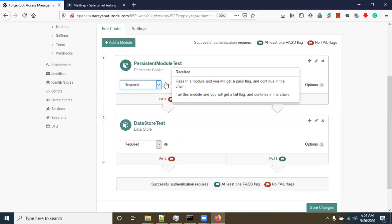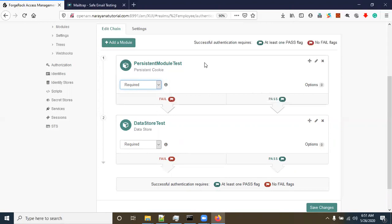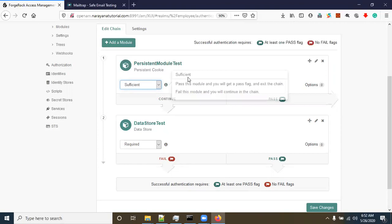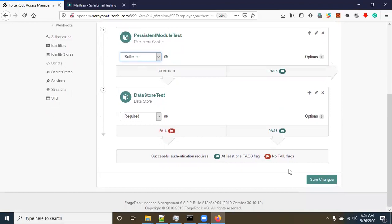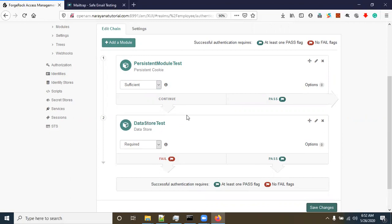'Required' means: pass this module and you get a pass flag and continue in the chain; fail this module and you get a fail flag and continue in the chain. We need to go for 'Sufficient', not 'Required'. This means if the cookie is already present in the system it will not ask for authentication; if the cookie is not present it will ask for authentication again. Once authentication is successful we can trust that user, so no need to ask for authentication again — this is how persistent cookie helps avoid re-authentication.